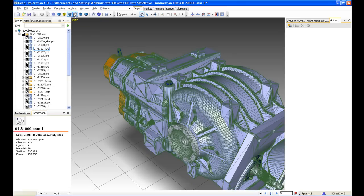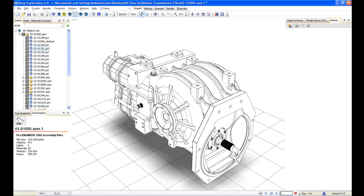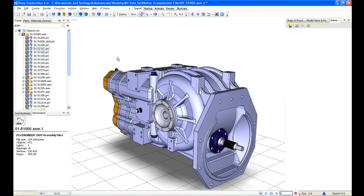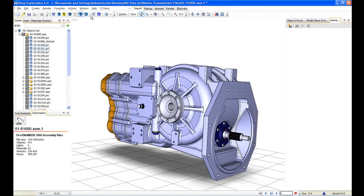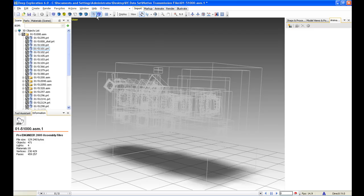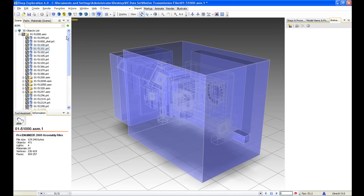Technical illustration is another viewing mode. We'll deal with technical illustration in more detail later on in this demonstration. We can also see shaded and some more space claim views.